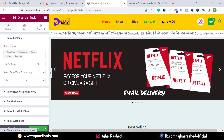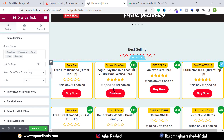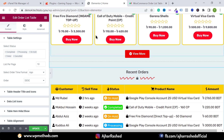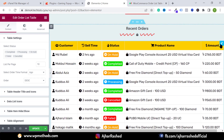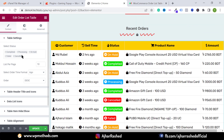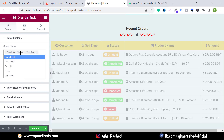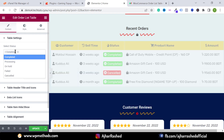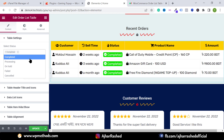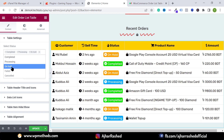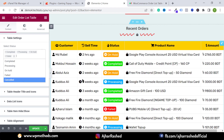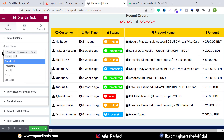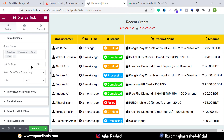If any customer or user places an order on your website, it will automatically show on this table. If you click on the pencil icon, you can filter your order list by a specific order status. Just select and deselect your order status — for example, I want to show only completed order status. Select your order status and click the plus icon to show it.